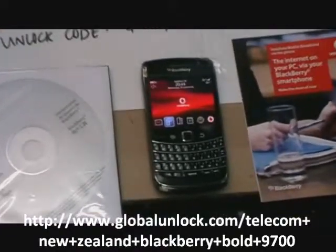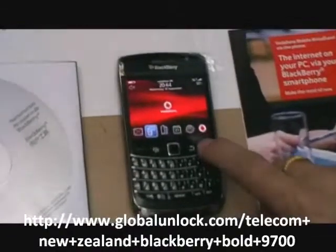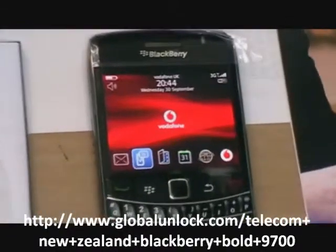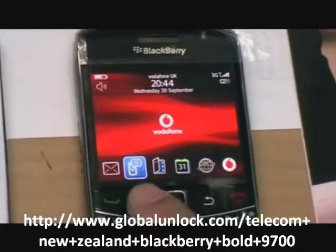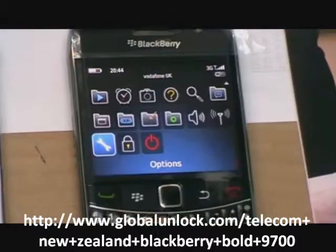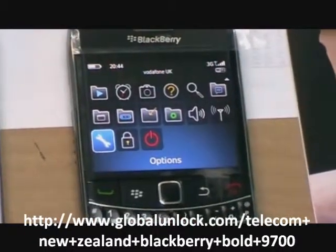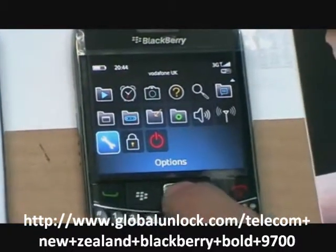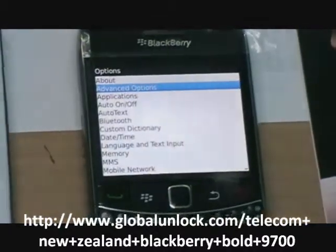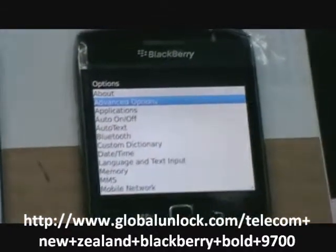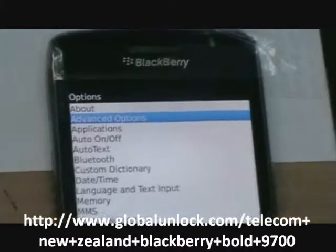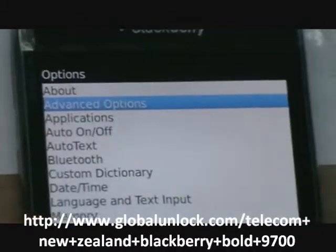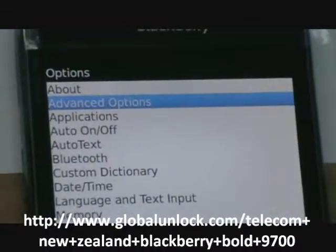First of all, turning on your phone, putting on your SIM card, press menu, close settings, advanced options, click in.